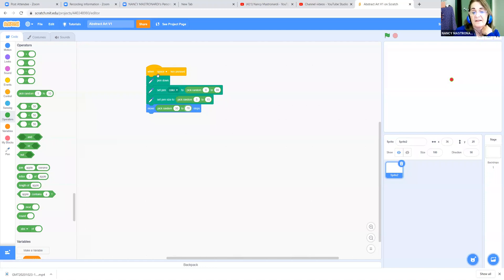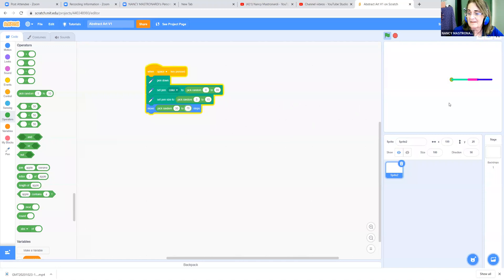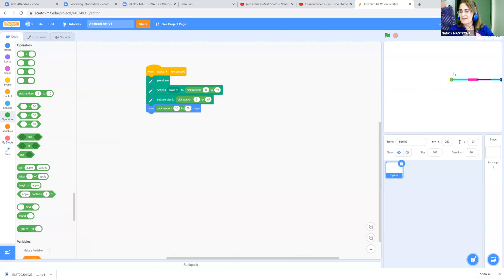So now let's see what happens when I press the spacebar. Click the flag. So it's going, but it's only going in a straight line — but you can see it is changing size and changing color. Great.